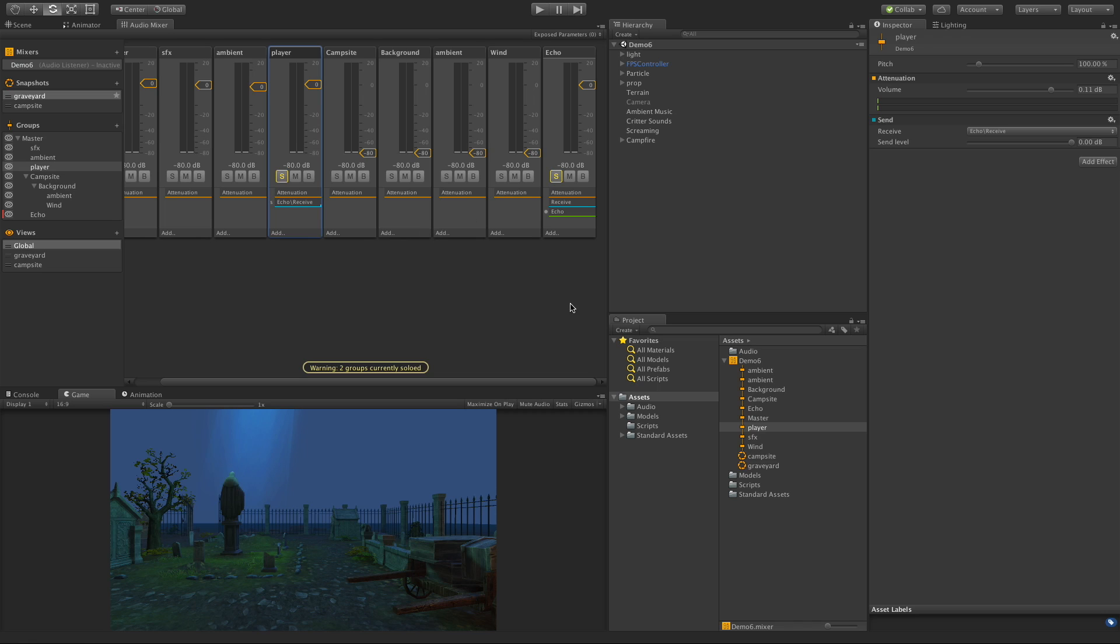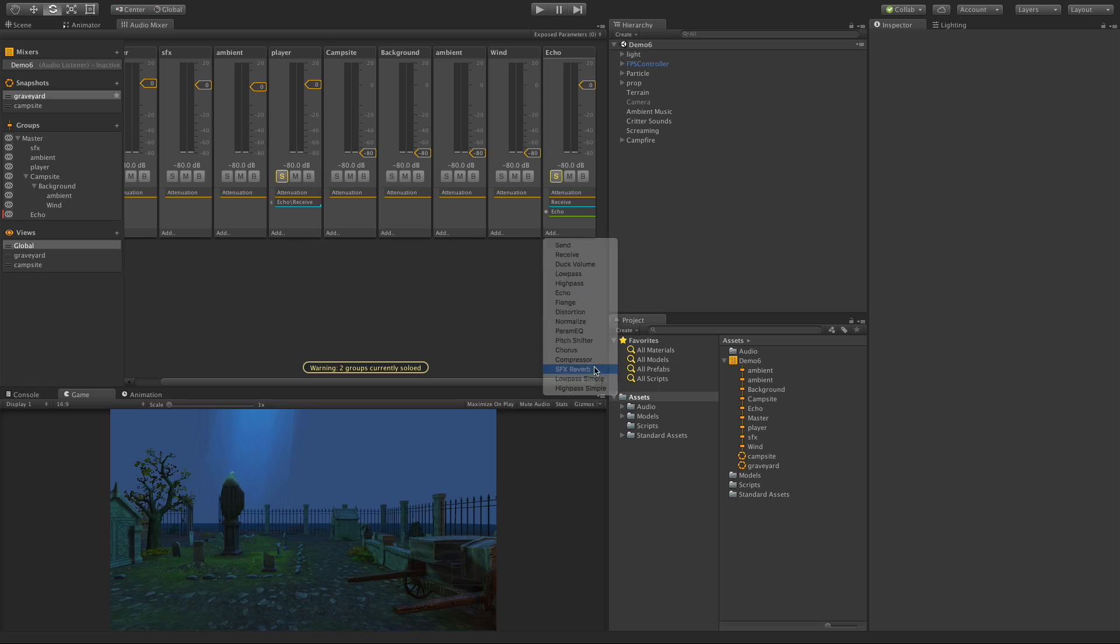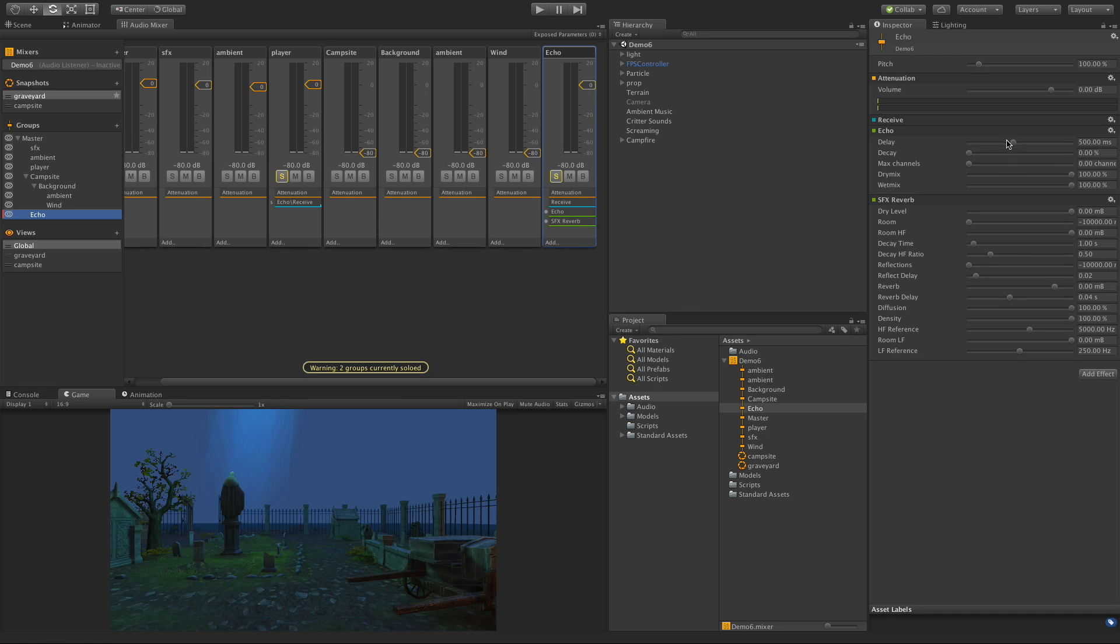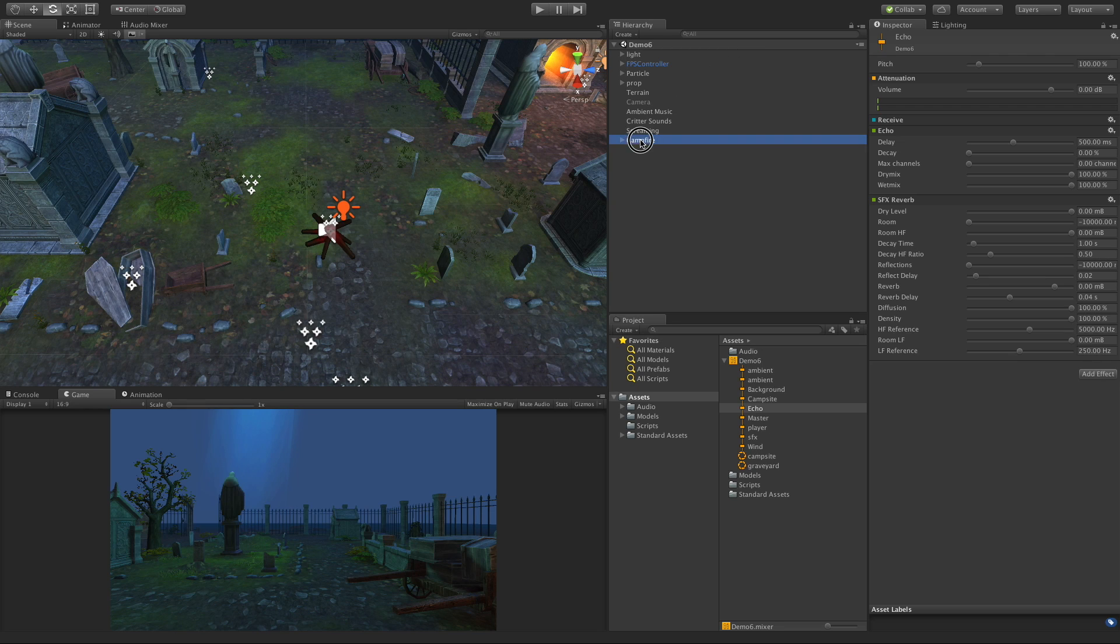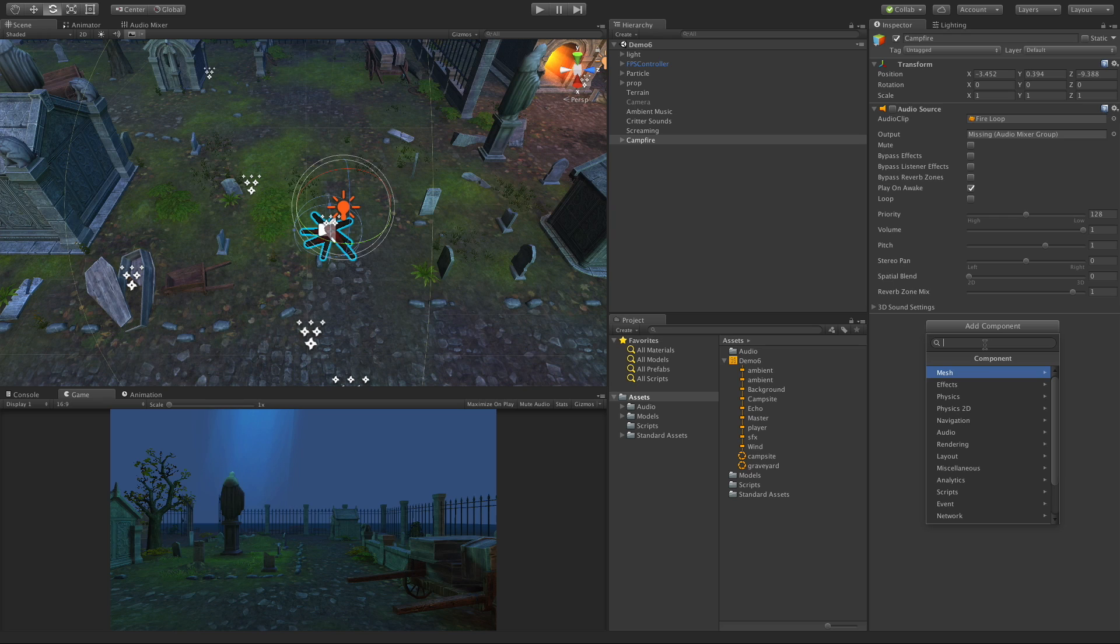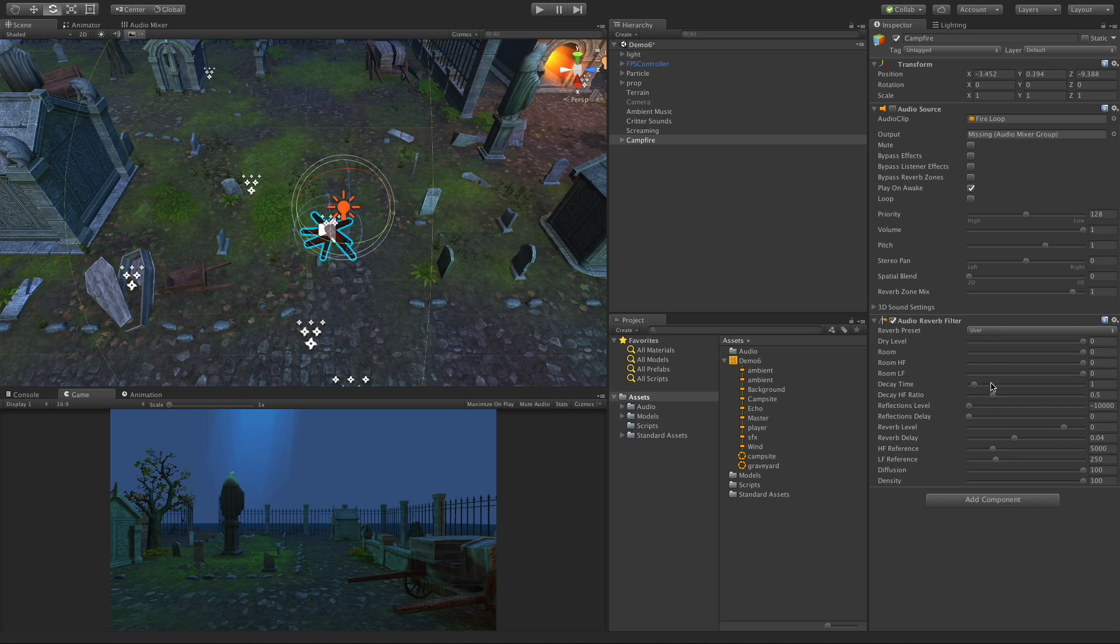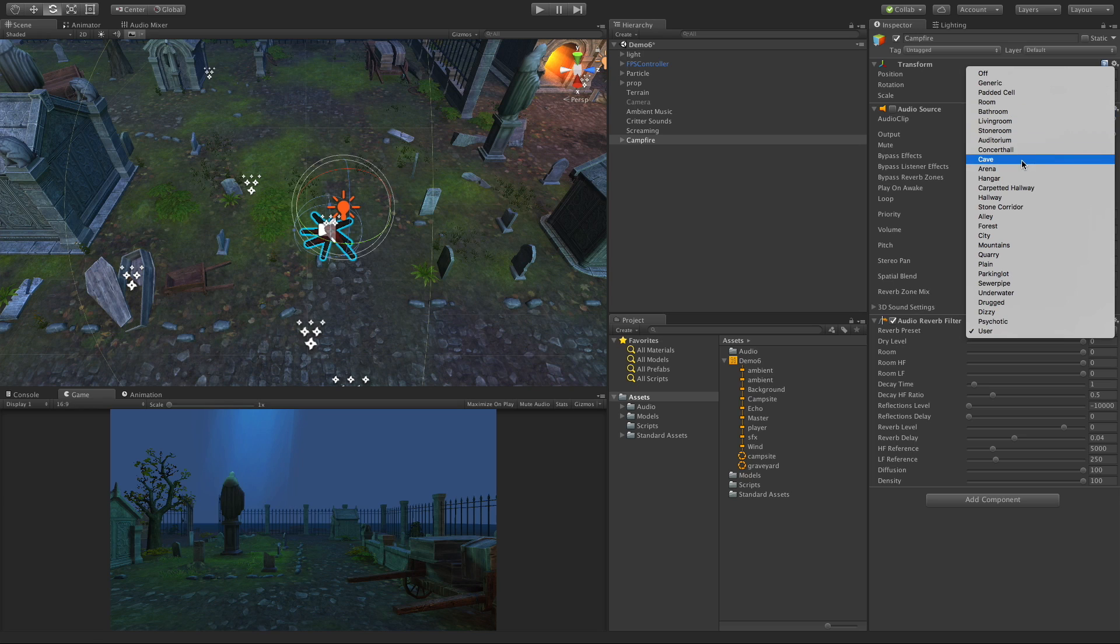One filter I like to use a lot is the reverb filter, and there's a lot of presets for the reverb. Let's add one here - SFX reverb. But you can't access them here. In order to see those default values, I really wish Unity would add them here, but in order to see those settings we actually come somewhere into the scene here - it doesn't matter, I'm just going to select the campfire - and we add an audio filter, we'll grab the reverb.